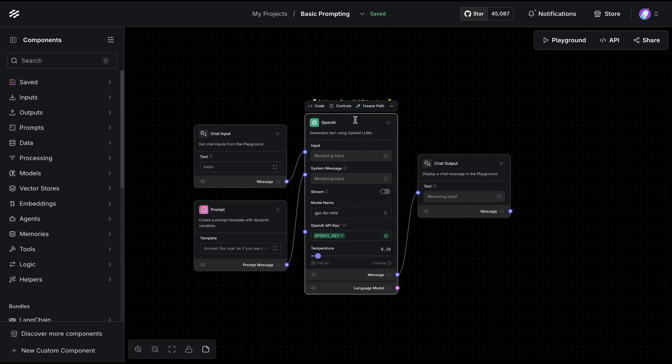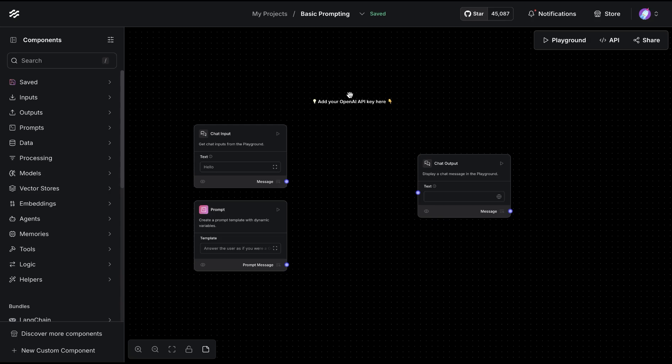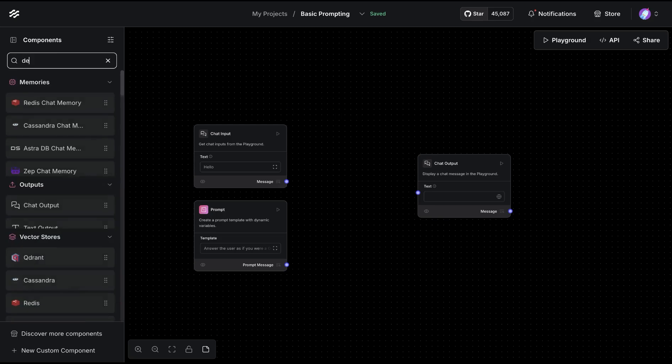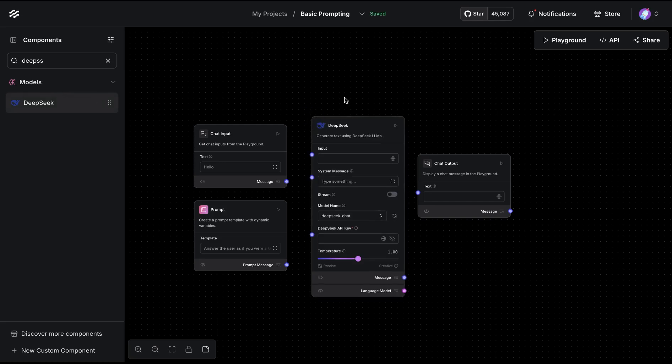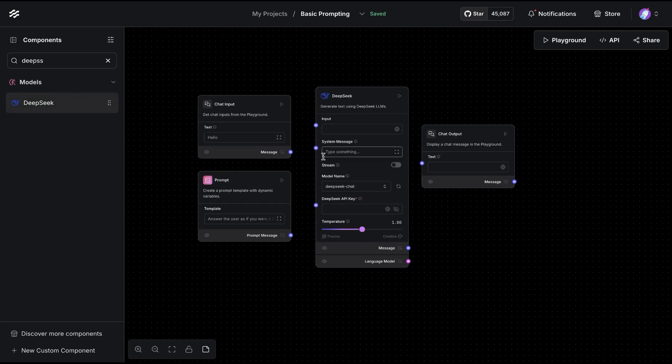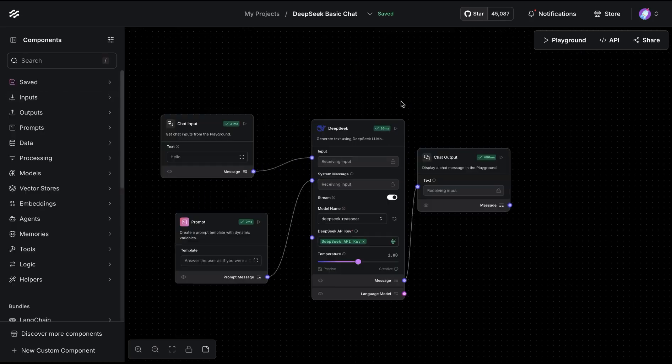I'm going to search for DeepSeek and we'll notice that it's available in the model section, and then we just have to wire this up. Since I already had one wired up, I'm just going to use that.